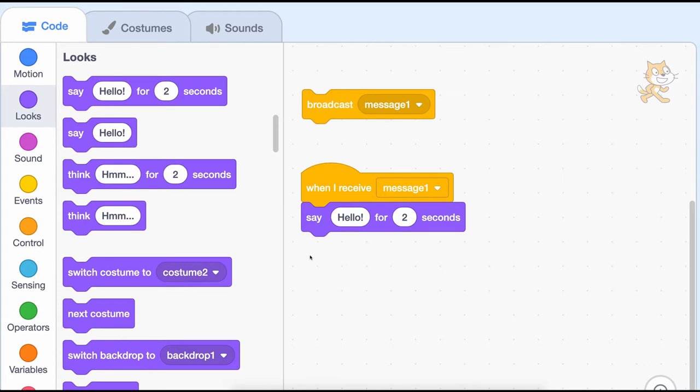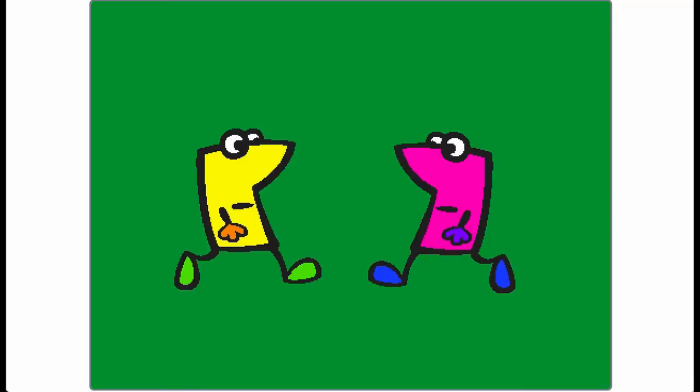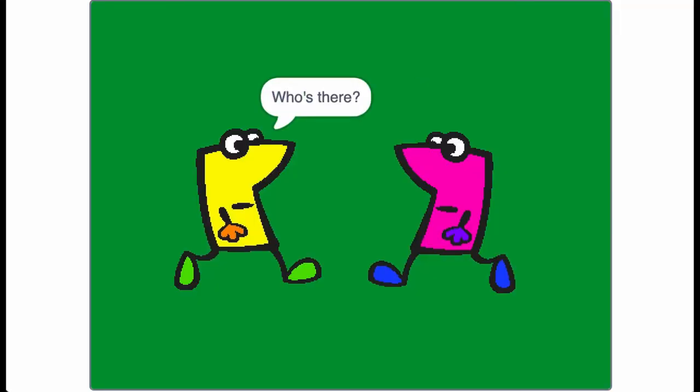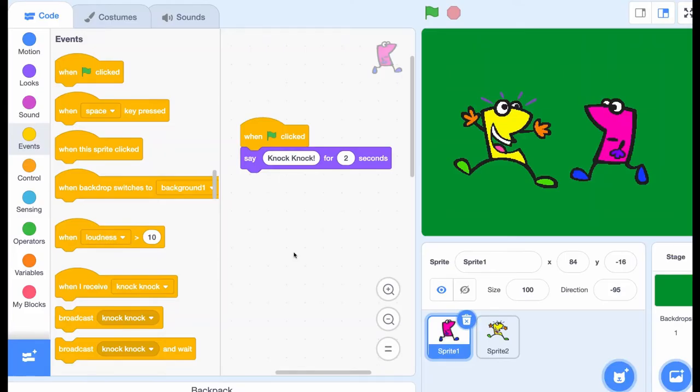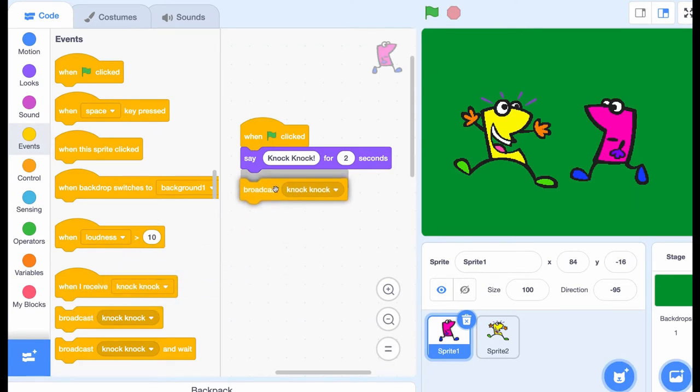There are lots of ideas you might try with this set of blocks. You can use broadcasting to let two sprites talk to each other, where one sprite speaks and broadcasts to another sprite to let it know that it's time to respond.